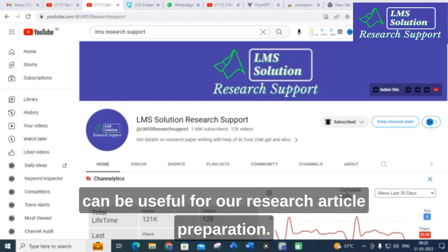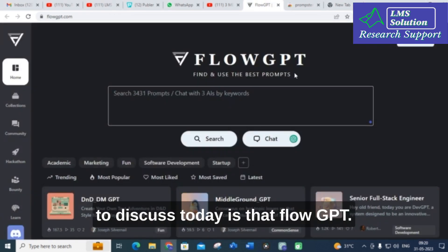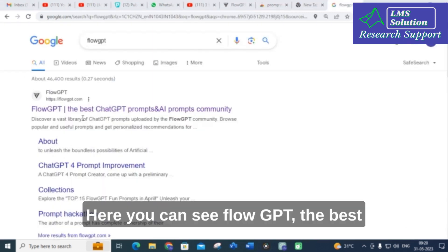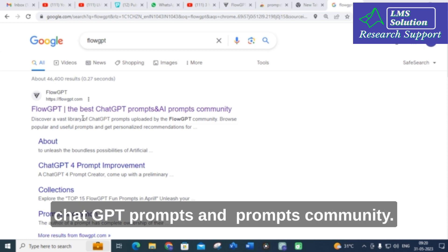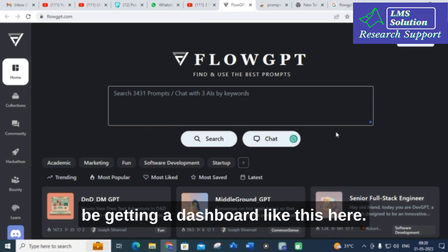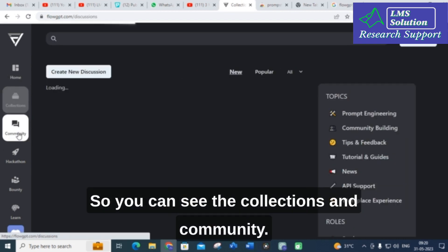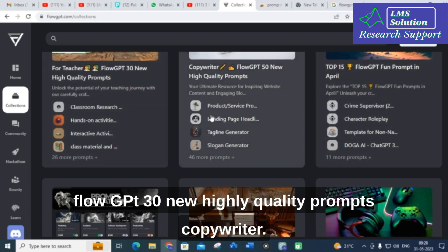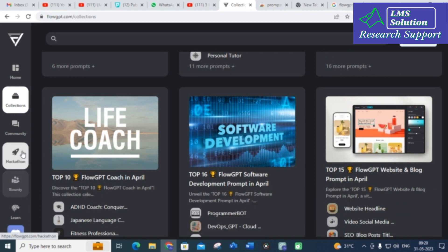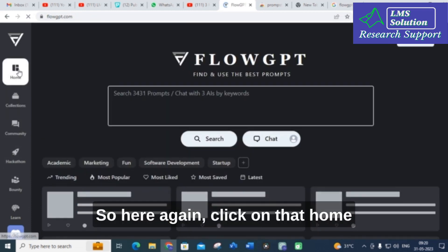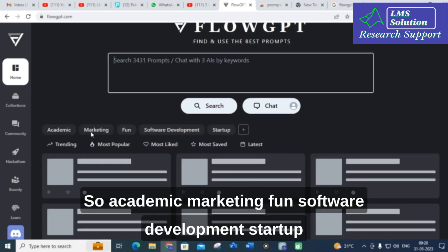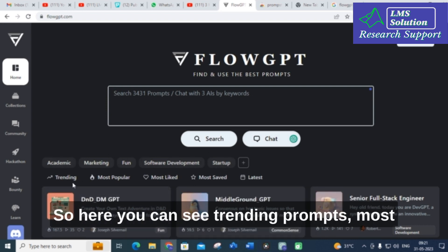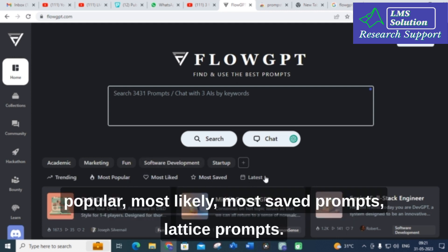The first tool we are going to discuss today is FlowGPT. Here you can see this is the dashboard — FlowGPT, the best ChatGPT prompts and AI prompts community. After clicking, you get a dashboard with collections and community. You can see collections for teachers, FlowGPT 13 new high-quality prompts, copywriter, and different categories such as academic, marketing, fun, software development, and startup.